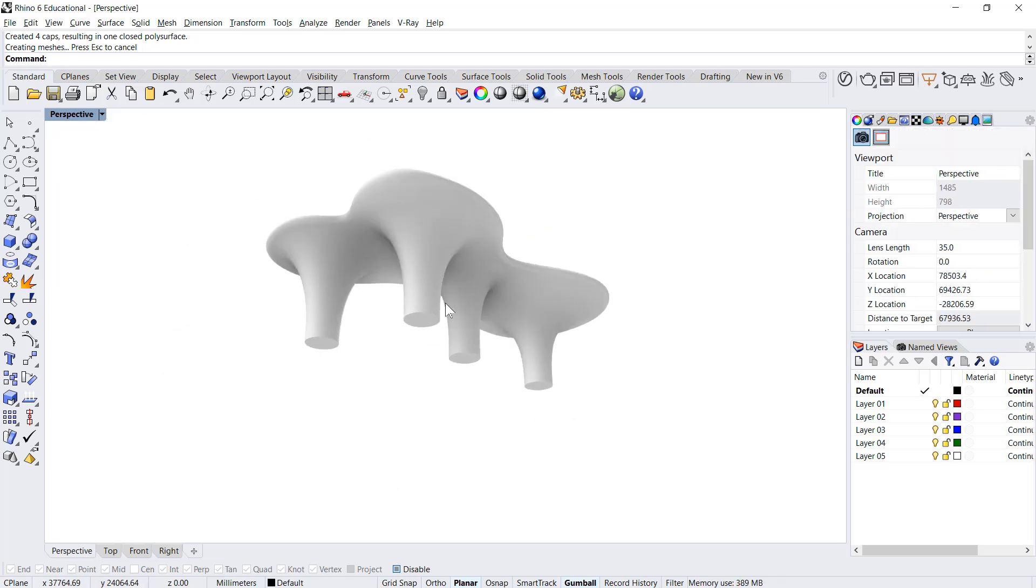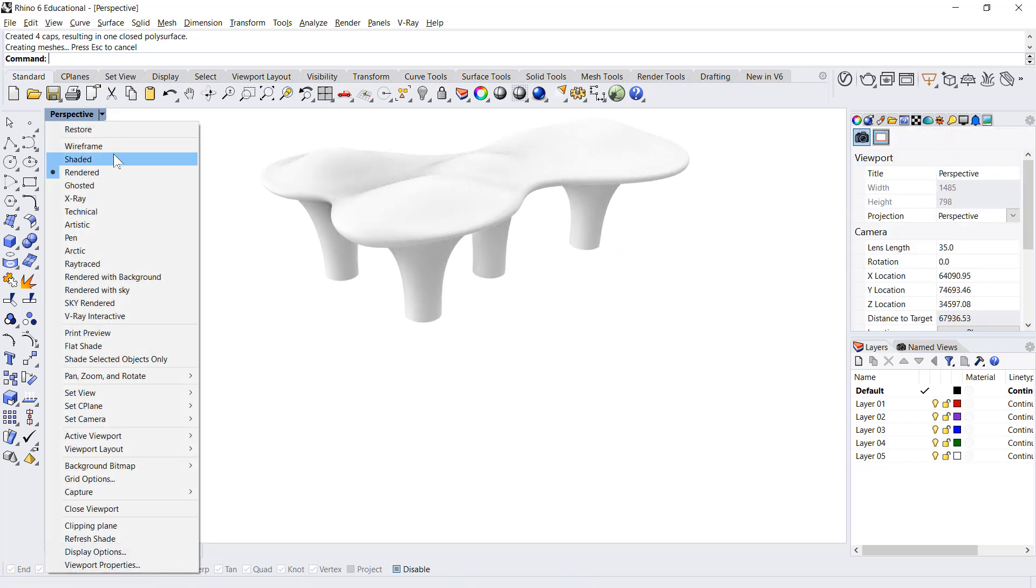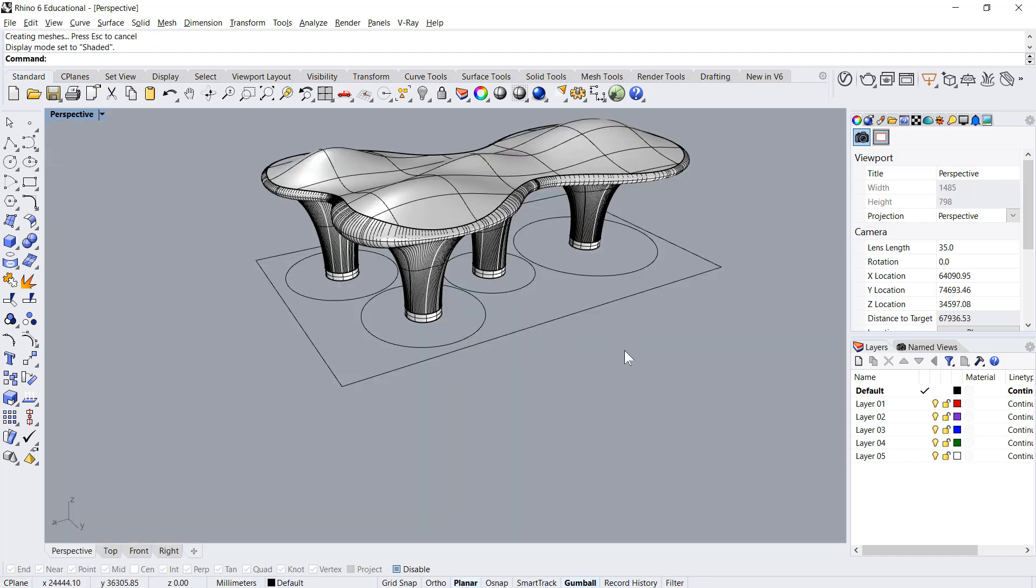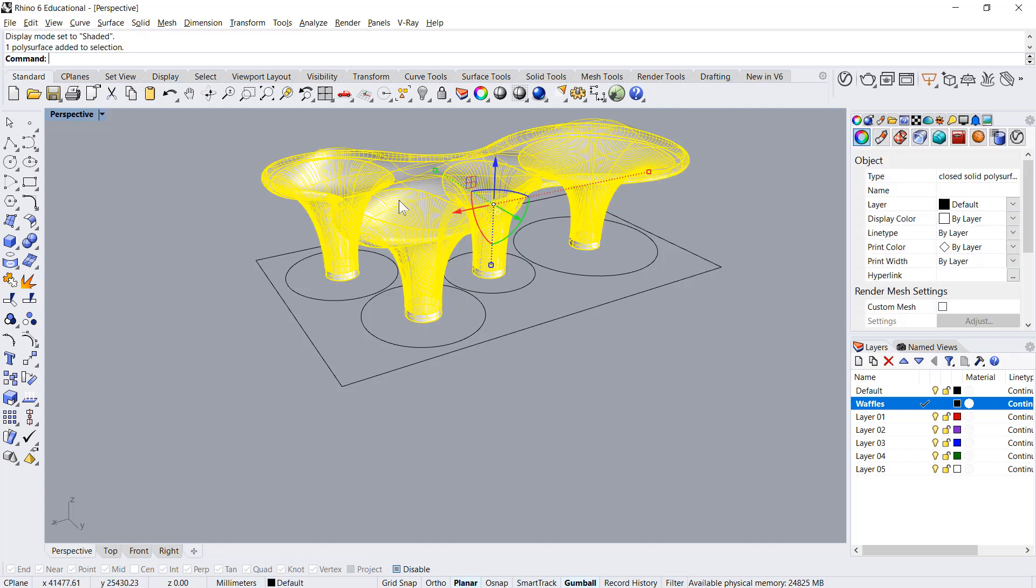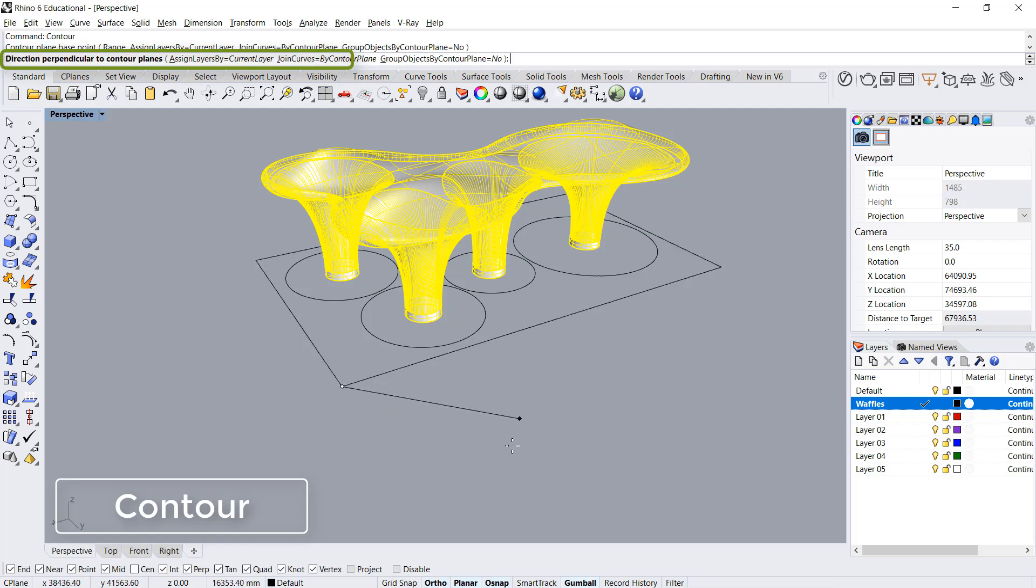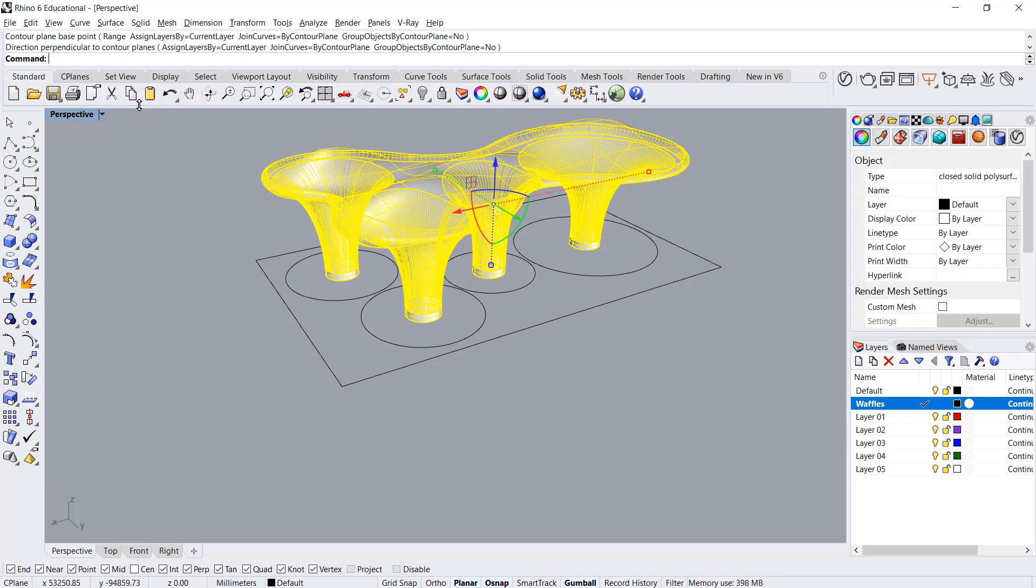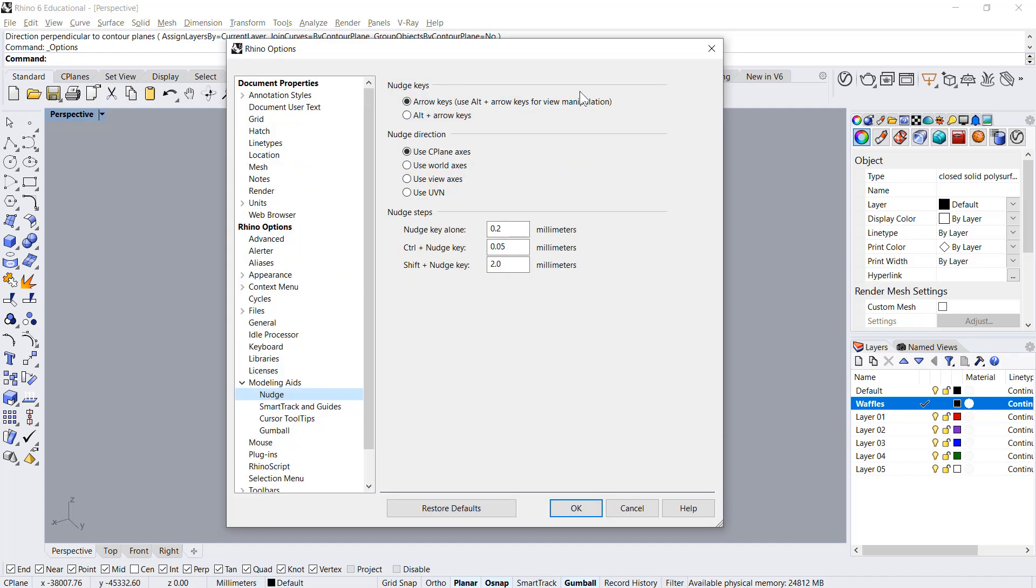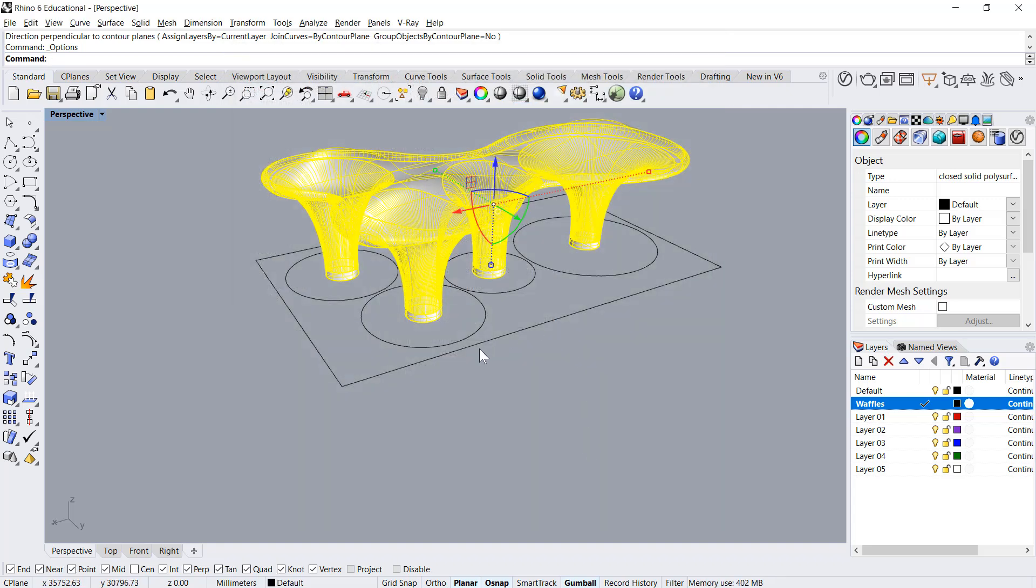Now the final step is to create the waffles. I'll create a new layer, say waffle. Select this and say contour. We need to go 45 degrees. If you don't have 45 degrees, we can go in options, go into modeling aid, and then create 45 degrees over here as ortho snap 45. Then I'll say contour.